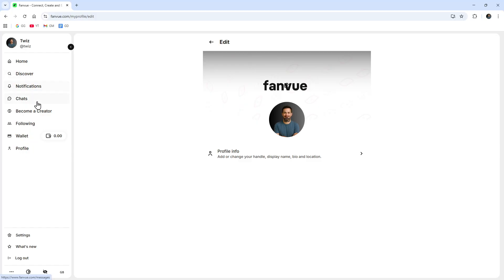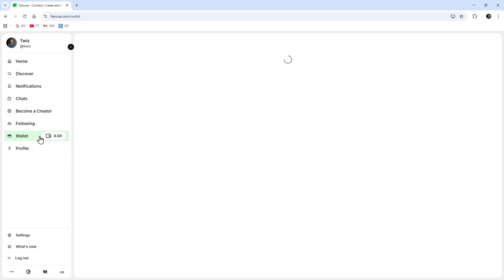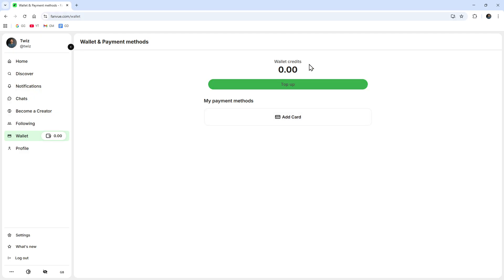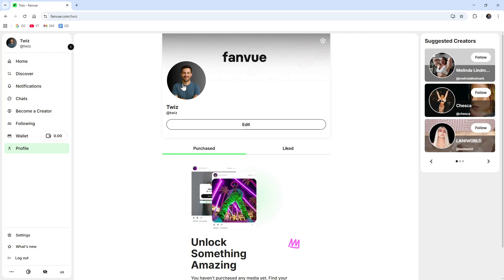Now while that's uploading, you can see on the left hand side we've got more tabs. You've got your Discover, Notifications, Chats. Also if you want to become a creator you can. We've also got the Wallet here. At the moment I've got zero dollars. If we want to add a card we can here and top up your wallet credits.